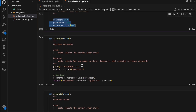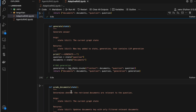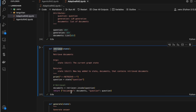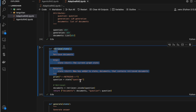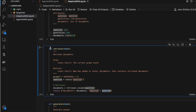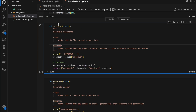Now here come the nodes. Retriever is a node, generate is a node, grade documents is a node. Inside these nodes we use all the chains created above. The retriever node invokes the question and gets the documents, returning documents and question whenever called. The generate node invokes the LLM with the question and the response from the retrieve node.